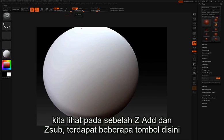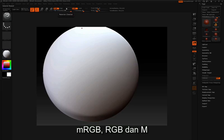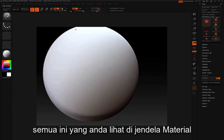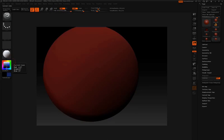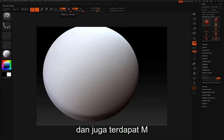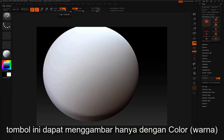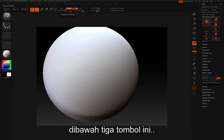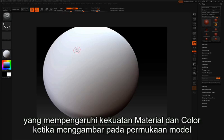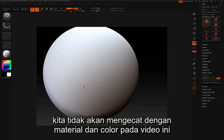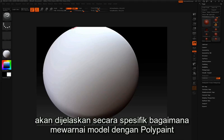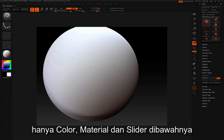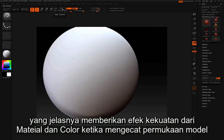Next to Z add and Z sub we have a few buttons: MRGB, RGB, and M. M stands for material — all the materials you see in the material popup. RGB stands for color, what you see in the color picker. The MRGB button lets you paint with both material and color; RGB lets you paint with just color; M lets you paint with just material. Below these three we have the RGB slider, which affects the strength of the color and material being painted into the surface. We won't get into polypainting in this video, but know that these control material, color, or both, and the slider controls their painting strength.